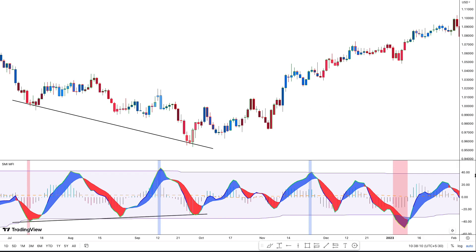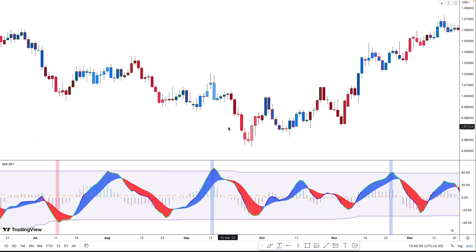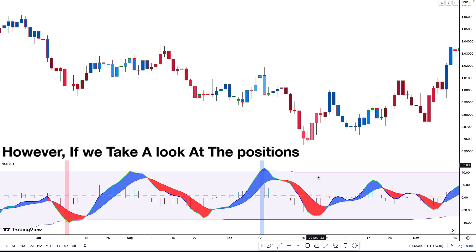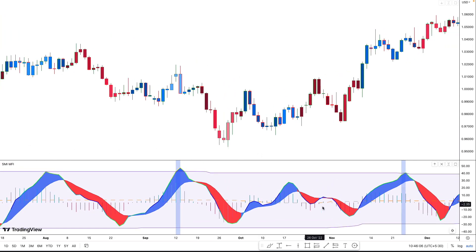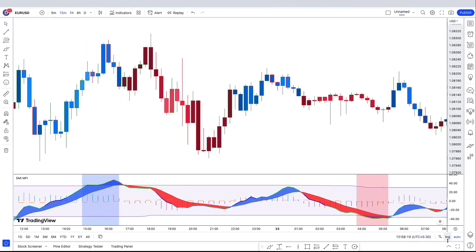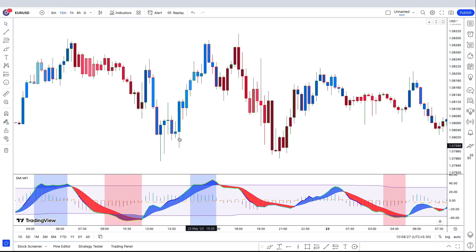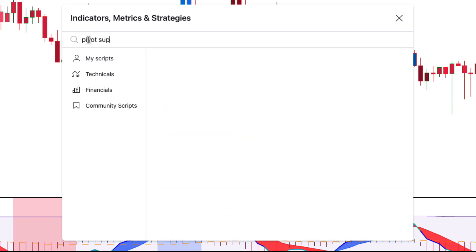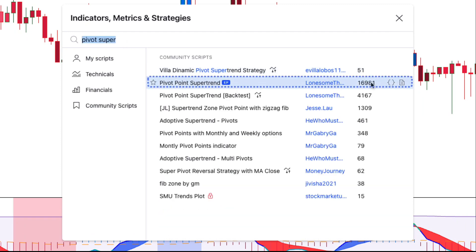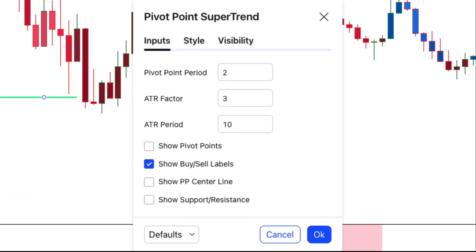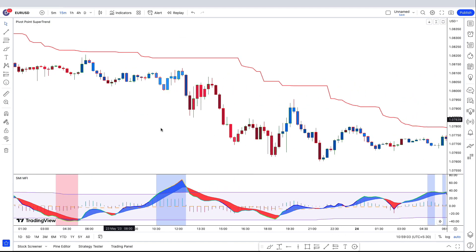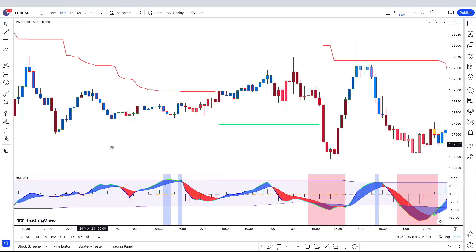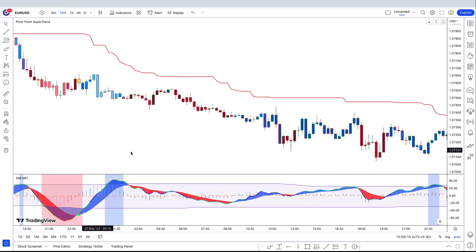By using these methods to read the indicator, we can already enter into profitable positions. However, if we look at the positions that weren't profitable, we can see that these were going against the greater trend or were given while the market was consolidating. To solve these problems, let's add an extra indicator to the chart. Navigate to the indicator search tab and search for the Pivot Super Trend indicator. Select the indicator made by Lonesome the Blue. Head over to the indicator settings tab and click on the input tab. Here we will be removing the buy sell labels checkbox.